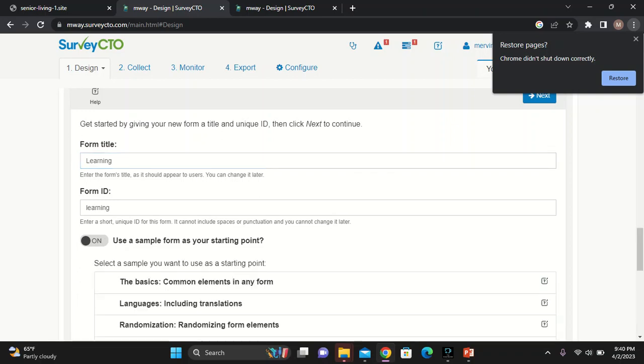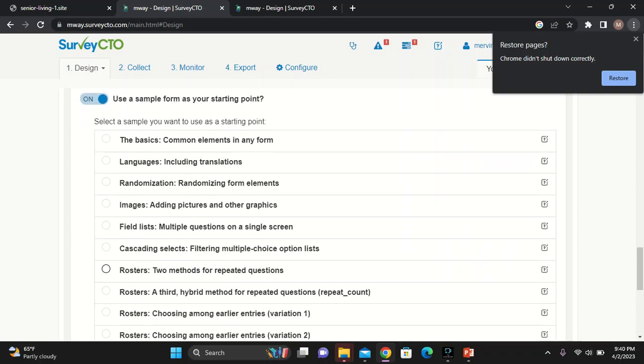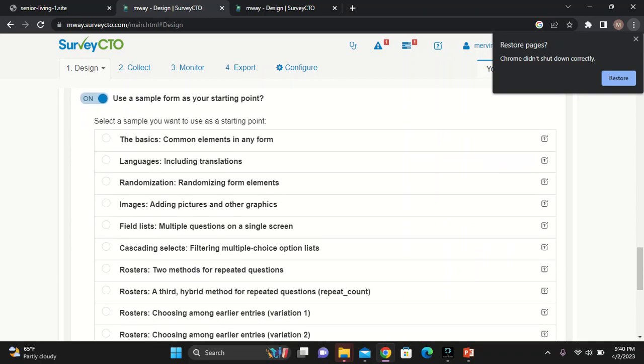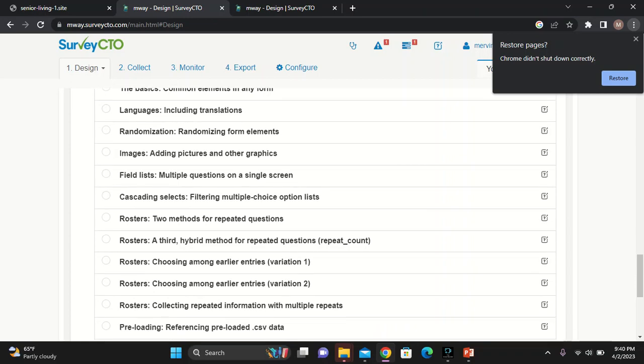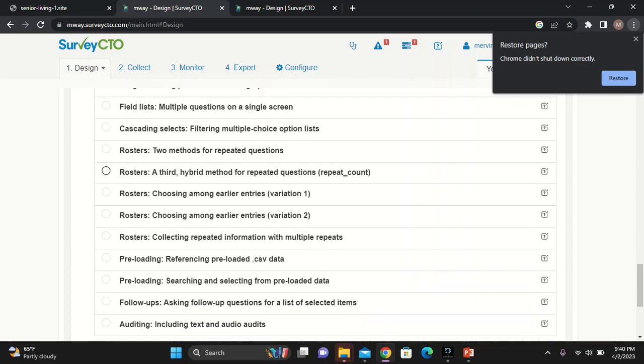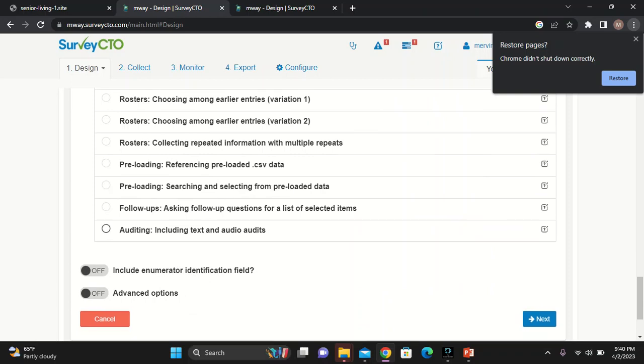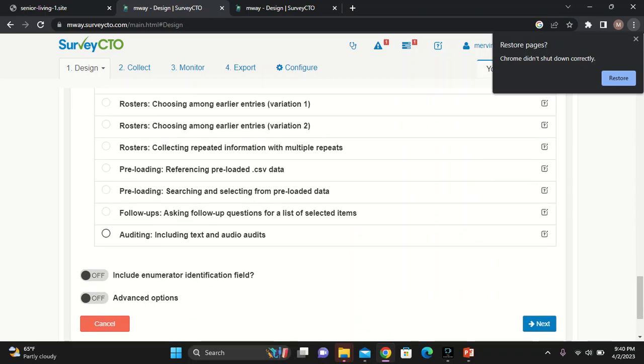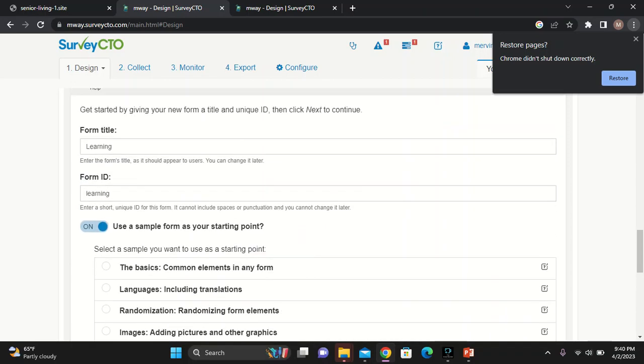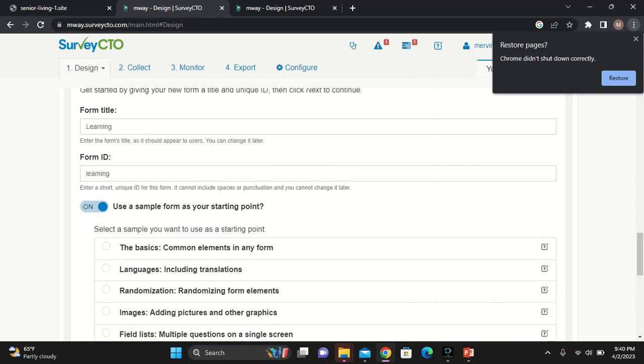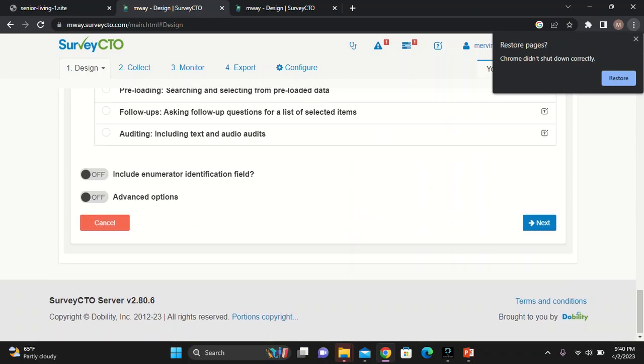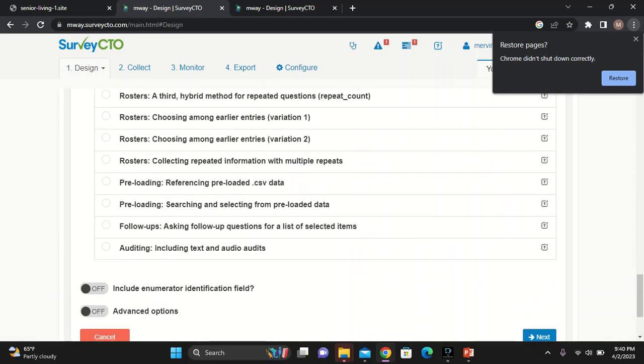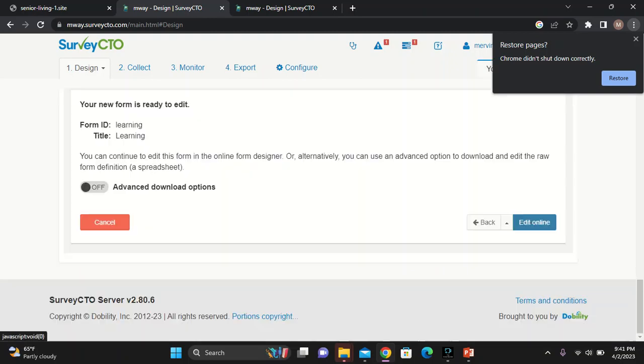Let's click on. When you click on, it's going to tell you the number of sample forms that are already there. The one is basic, common elements in a form, then the including of the language, the randomization, the image, audio, auditing, including text and all the audio text. But then I will not choose any because they're basic.